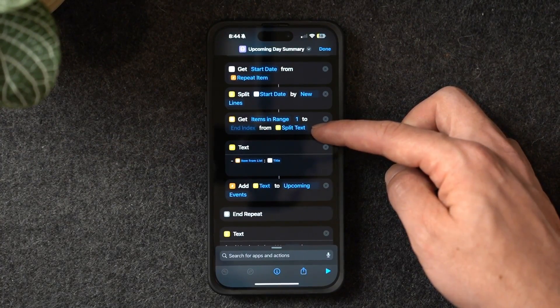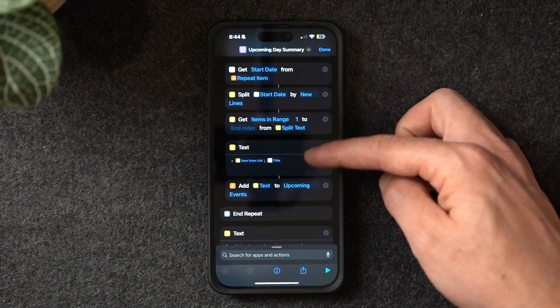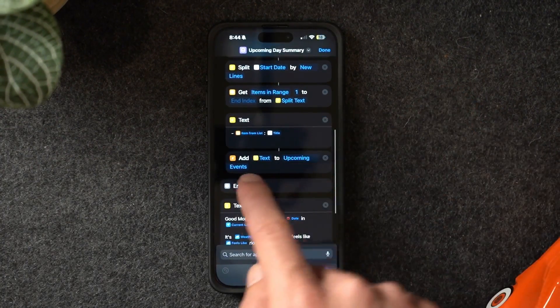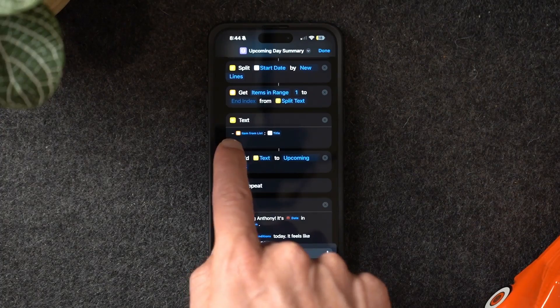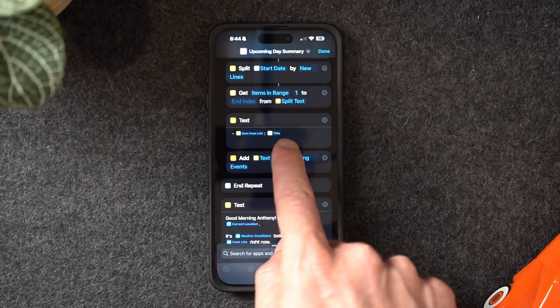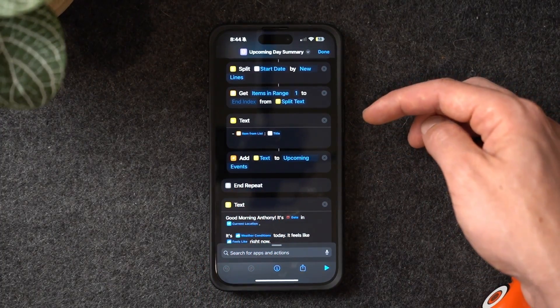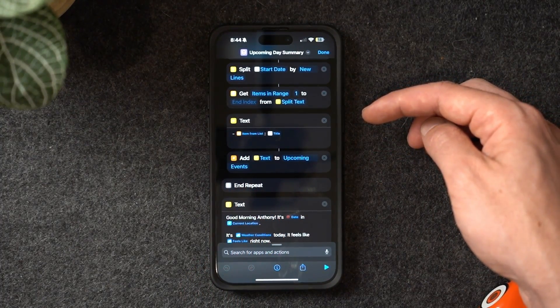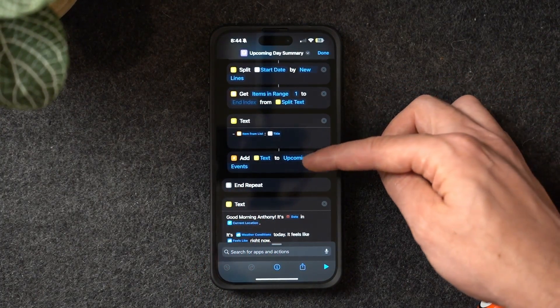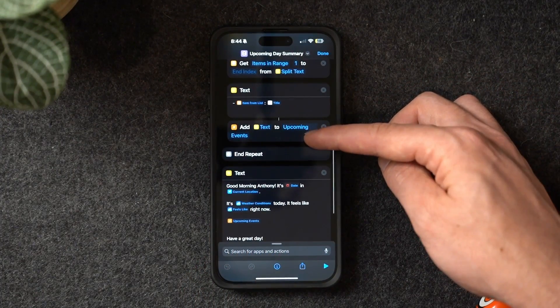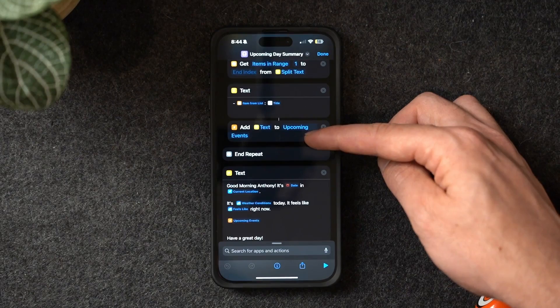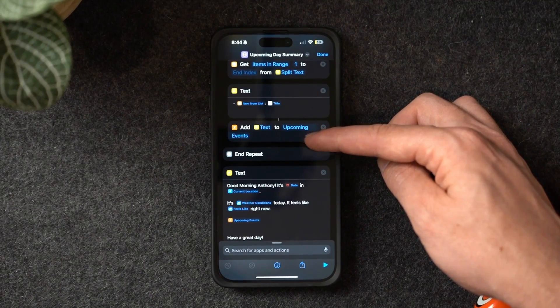This makes it easier to read later. I get the items in range one from the split text, then on the text I have a dash with an item on the repeat list, separated by a semicolon in the title. Then I add the text to a custom variable called 'upcoming events' before ending the repeat action.